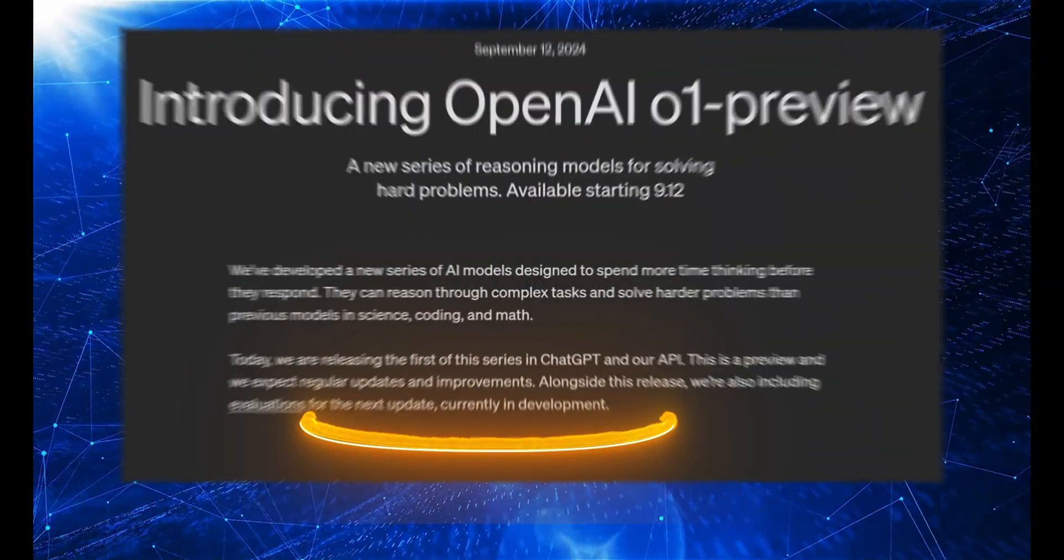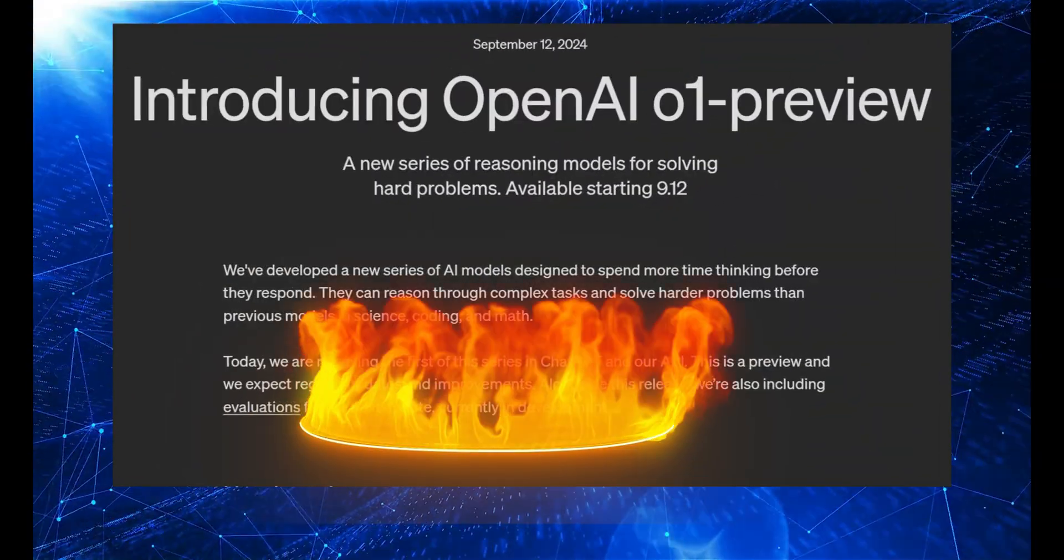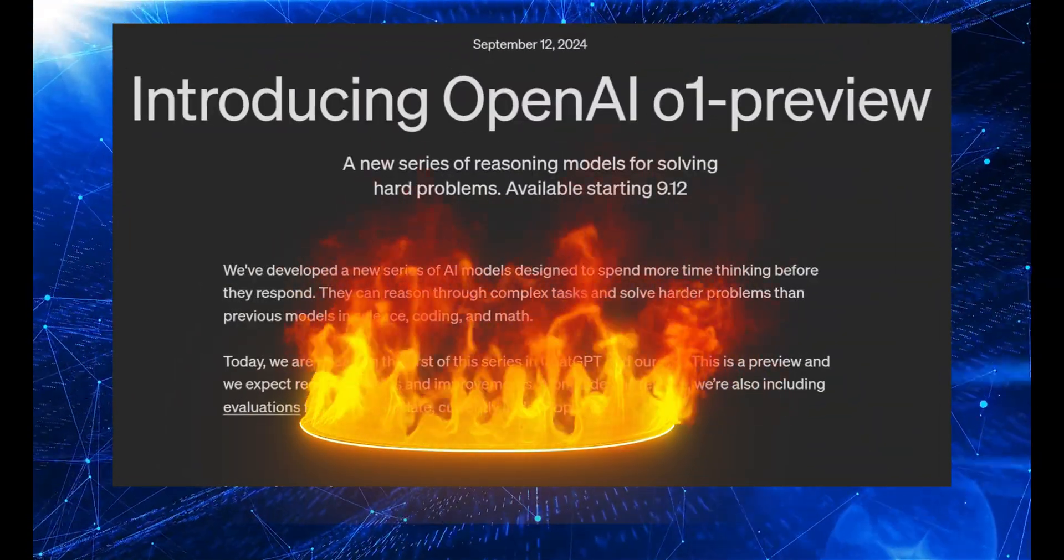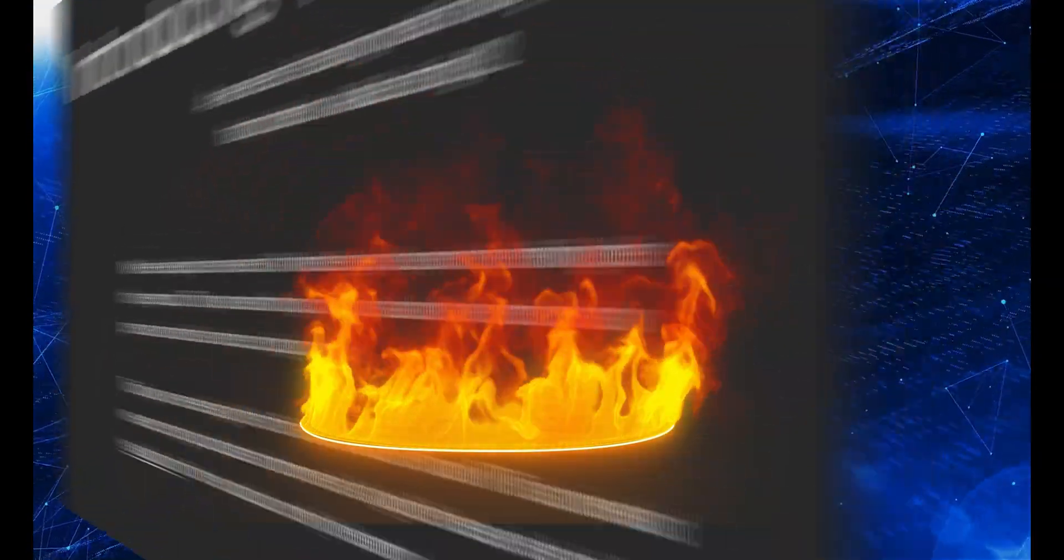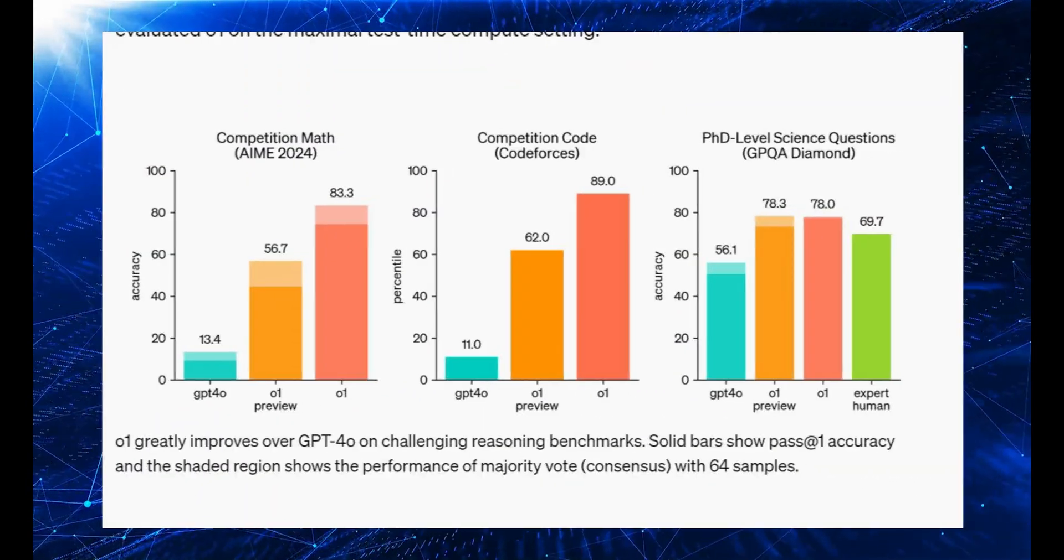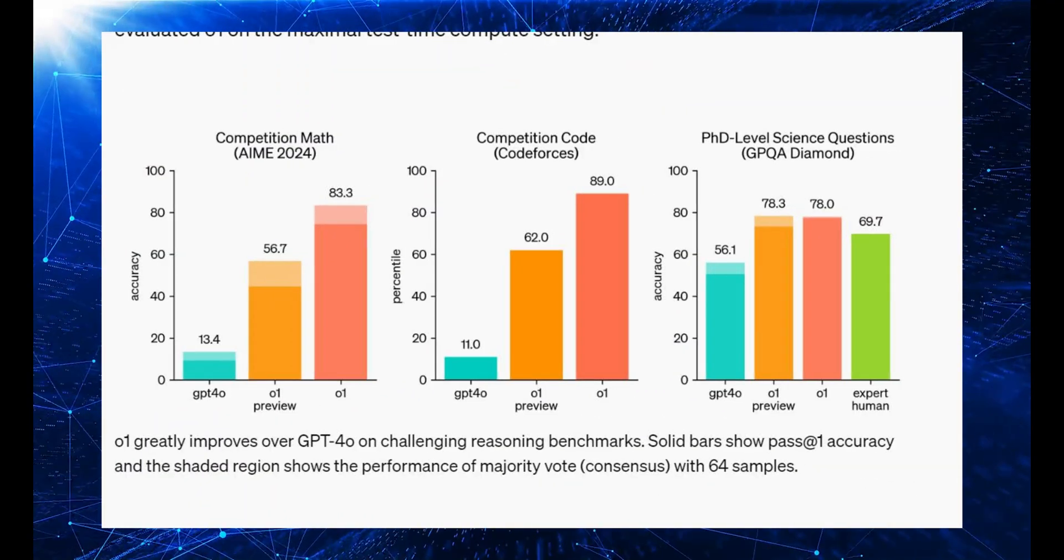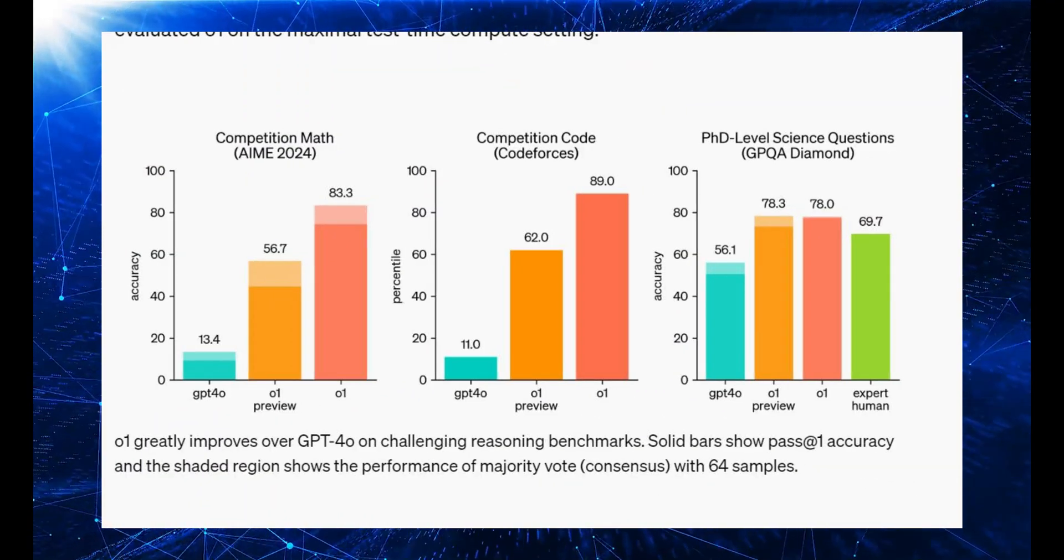OpenAI just released the O1 model, aka QSTAR, and it literally destroyed every other model on the benchmark. I've been testing this non-stop, and let me tell you, it's mind-blowing.